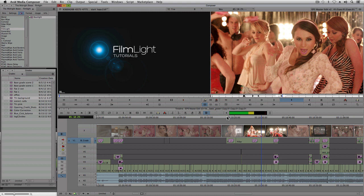Well, that just about wraps it up for this quick look at Baselight for Avid. Why not try it for yourself? Happy grading!